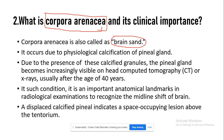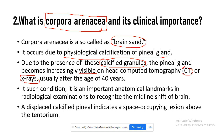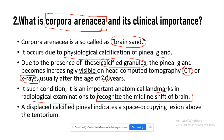Corpora arinacea, also known as brain sand, occurs due to physiological calcification of the pineal gland. Due to the presence of these calcification granules, the pineal gland becomes visible on CT scan of the head and also on X-ray, but it is seen only after the age of 40 years. This calcified pineal gland appearance becomes an important anatomical landmark in radiological examination.